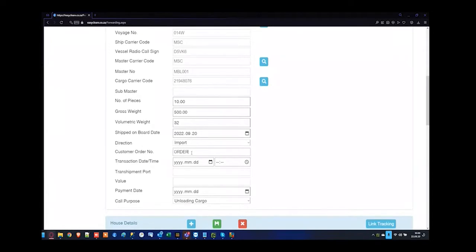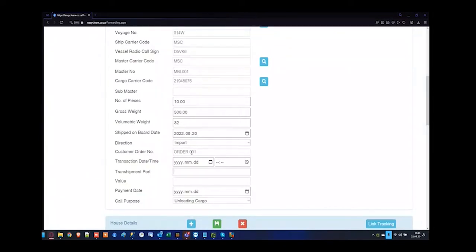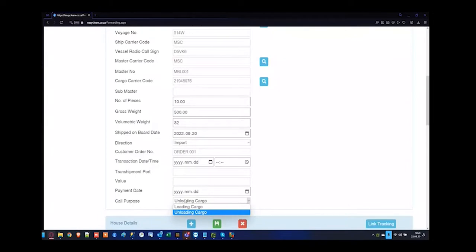Customer order number — I'm going to say Order 001. Transaction date time is if there is a physical financial transaction and you want to reflect the payment between the supplier and the recipient importer — 99% of clients do not use this. If there's a transshipment port, like Port Elizabeth which has two transshipment ports, it can be docked at one and loaded at the other — that's your transshipment port. Once I've reached the call purpose, pressing tab will take me back to the top of the screen.